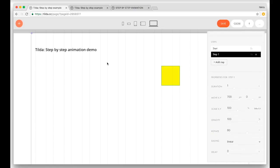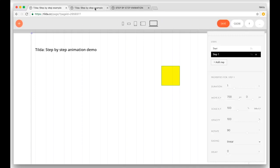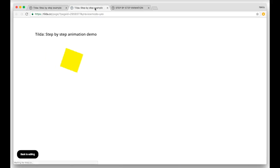Let's see the animation in situ on a page. For this, I recommend that you open two tabs. In the first tab you will be doing your editing, and in the second you can have a preview and test your animation. Let's save this page and go to the actual page to see what the animation looks like.